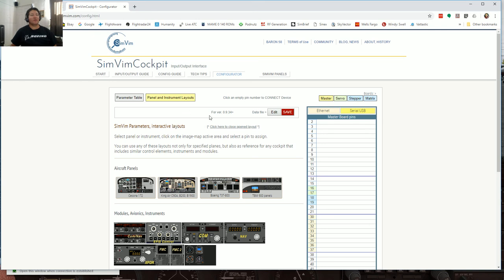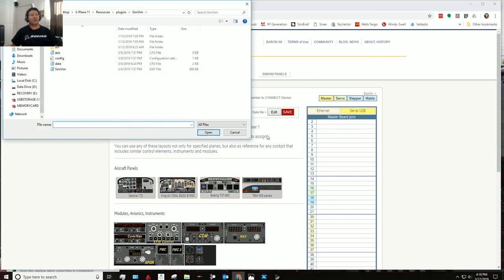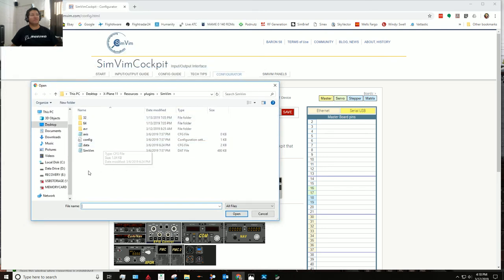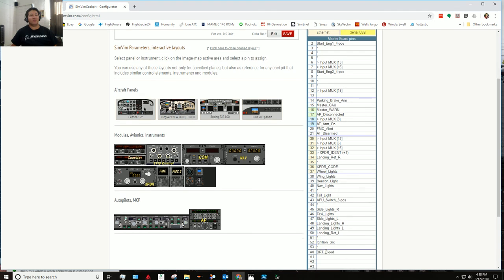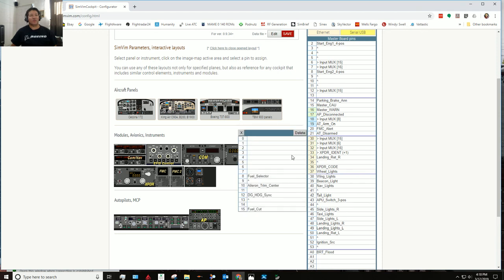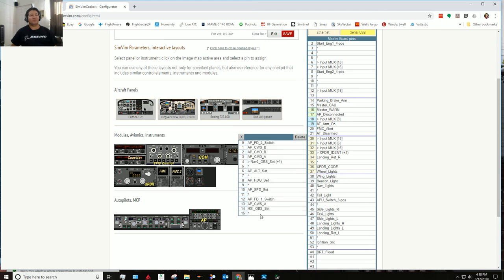This right here is the configuration page. One question I got asked is whether once you create a file you can go back and open it or if you have to create a new one every time. The answer is you can go back, open it, and edit it. If I go to File > Edit, it lets me navigate to whatever folder I have my file saved in - under the X-Plane/Resources/Plugins/SimVim folder. The data file is the configuration file, and everything you've put in there is already populated, including input and output boards.